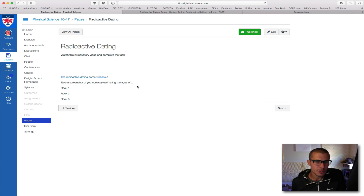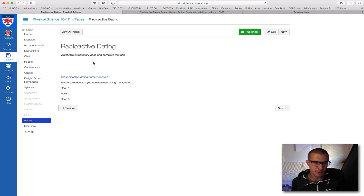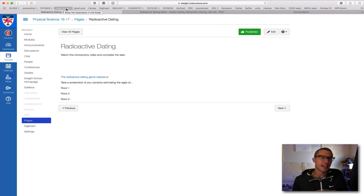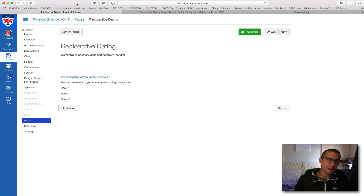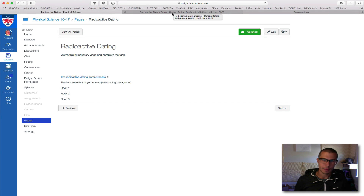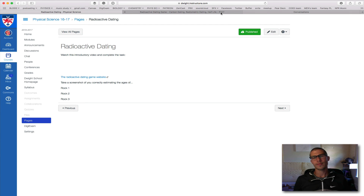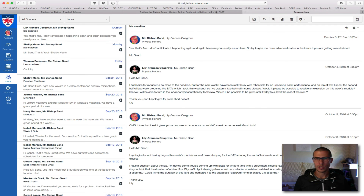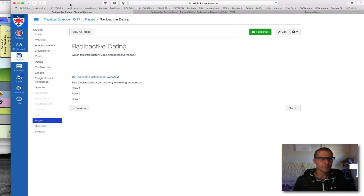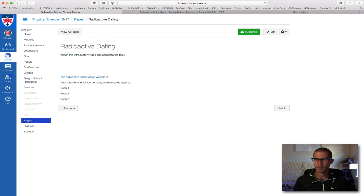So that's what I need you to do — take a screenshot of rock one, rock two, and rock three with correct estimates on those. Play around with that game because it's a lot of fun, and it lets you learn all about how we identify how old something is — how we date something. So it's good just to go back over and refresh that since we've already done half-lives. Good luck, and let me know if you have any questions. Otherwise, I expect 100% from everybody. Bye.